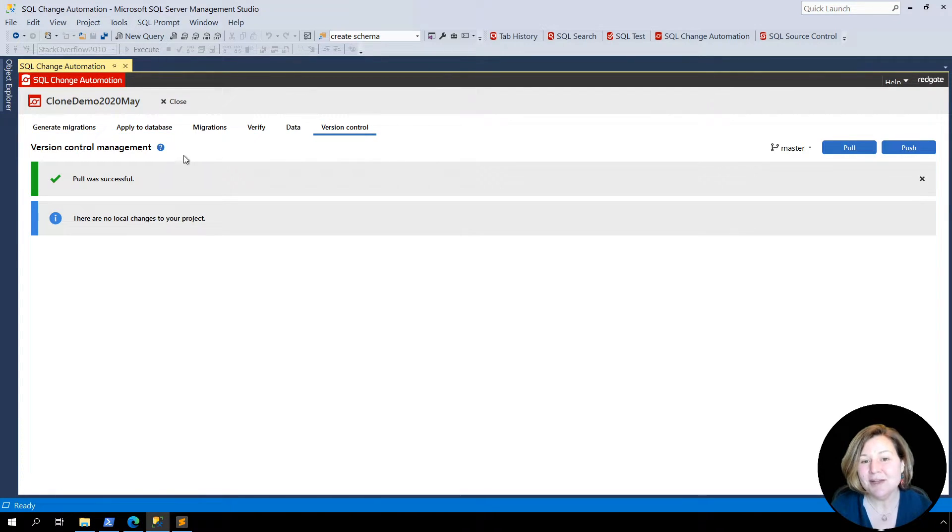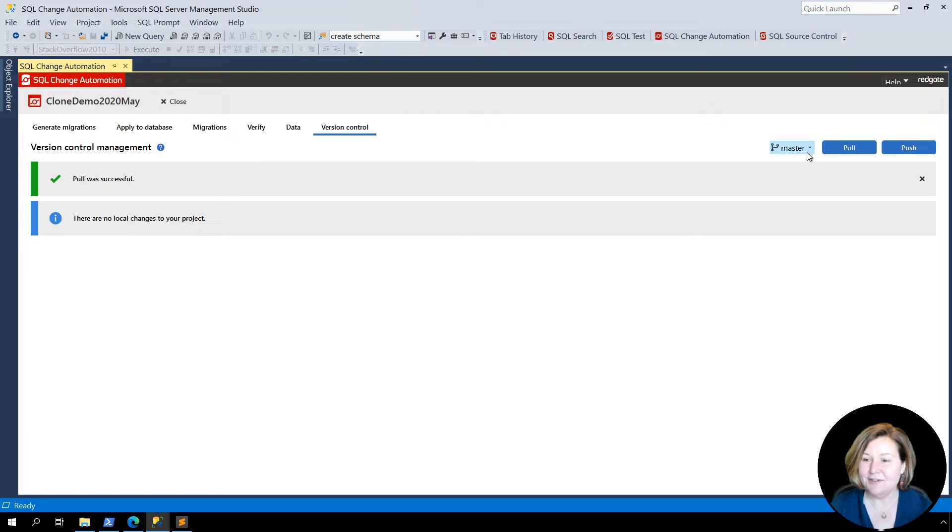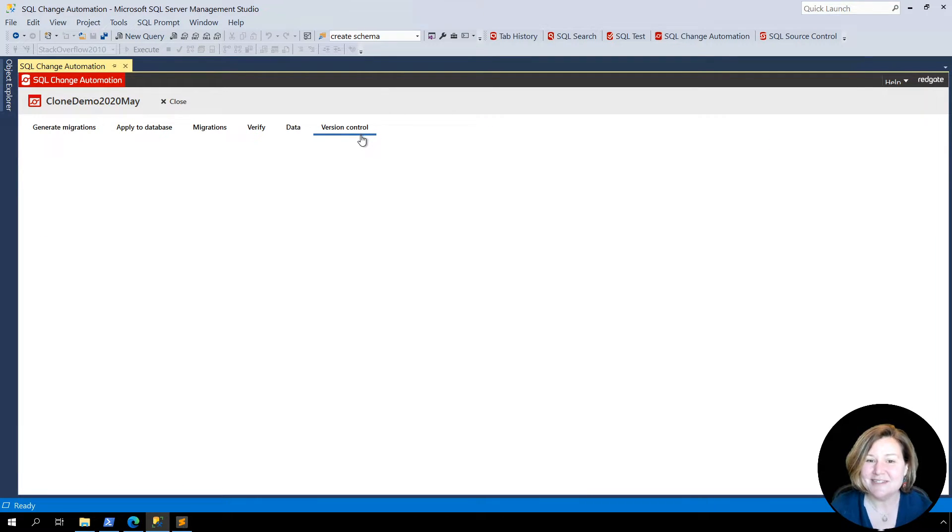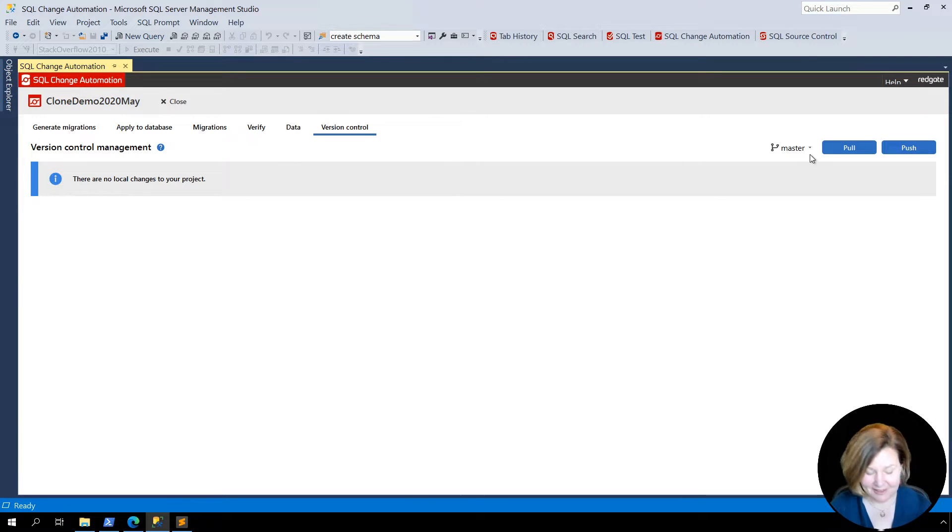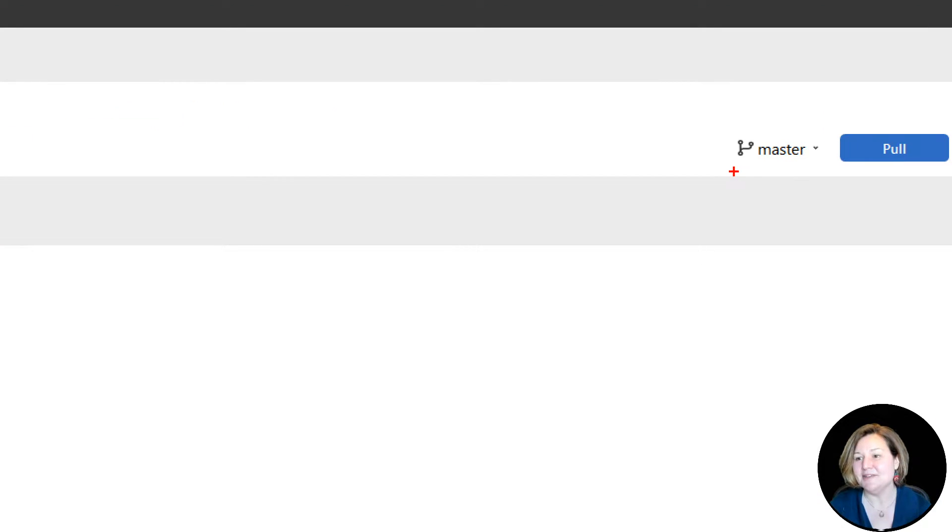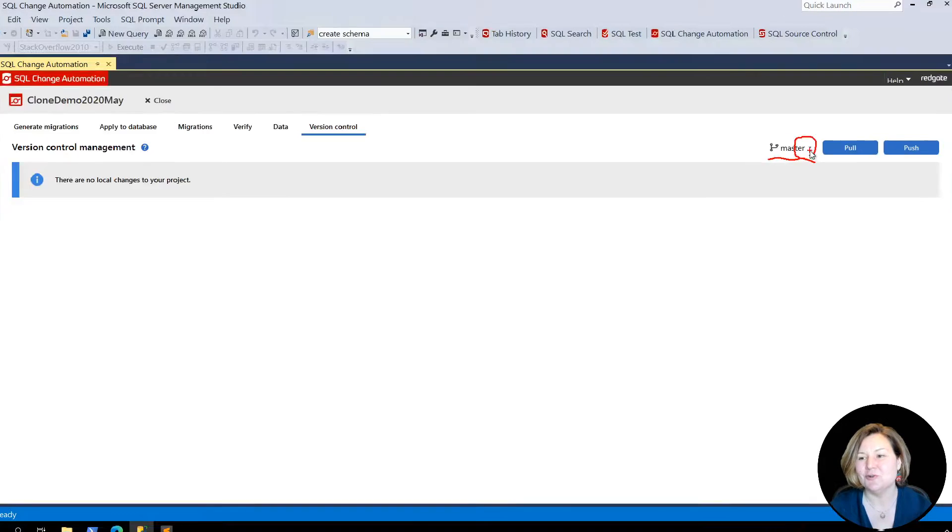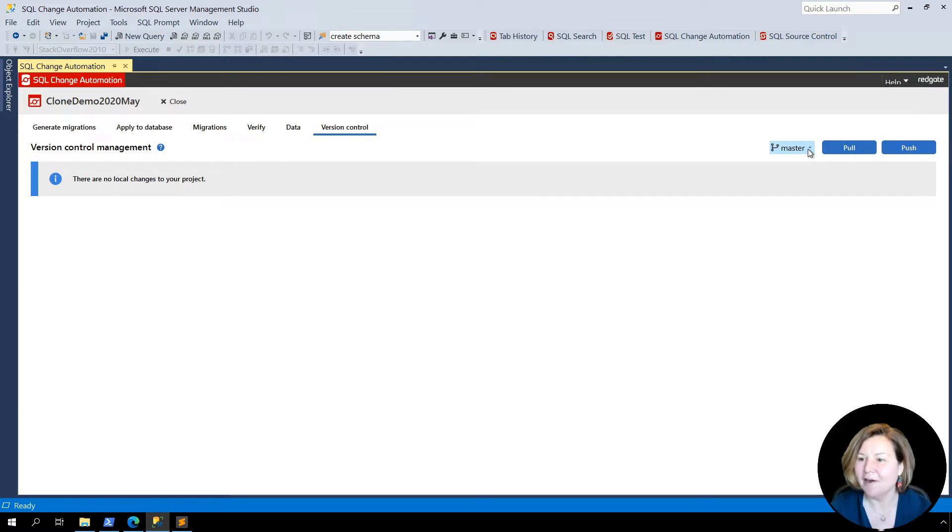I've got a project open here where I'm using Git, and you can see that I am on the version control tab in SQL Change Automation. I am currently on the master branch, and now we've got this nice little dropdown here.